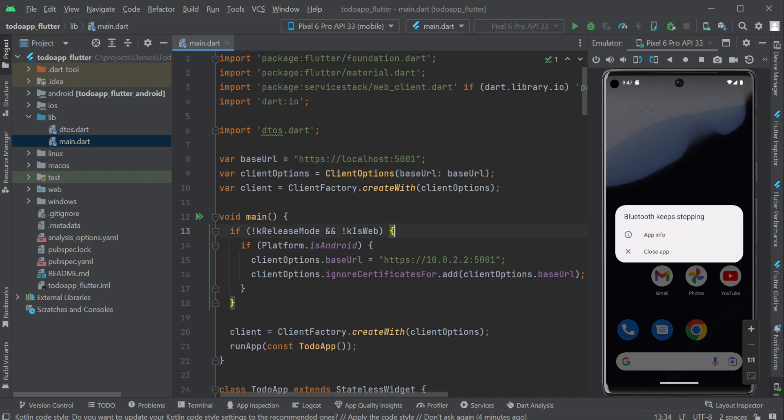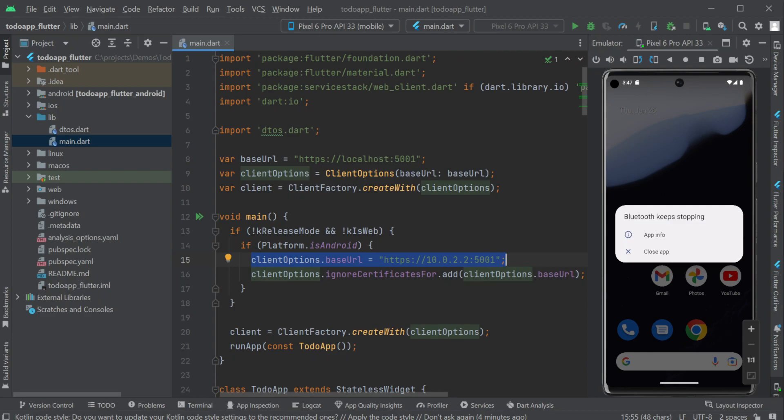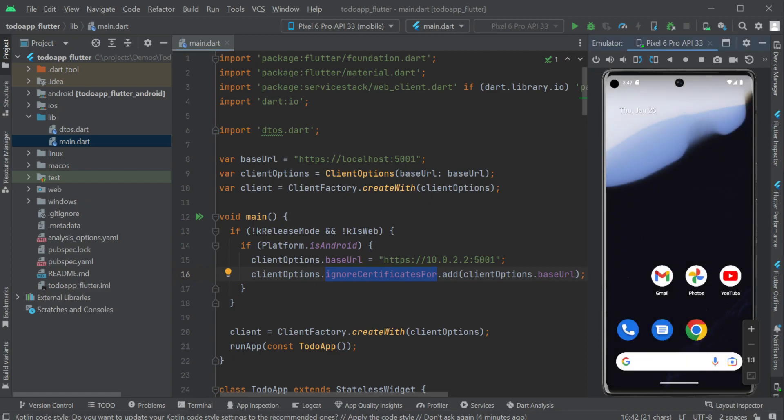The project is also set up to make Android development easier to get started when using the Android emulators, a check is done during non-release builds to point to 10.0.2.2 to communicate with our blazer server APIs. This is due to networking restrictions when using the Android emulator and doesn't need to be used when releasing your app.